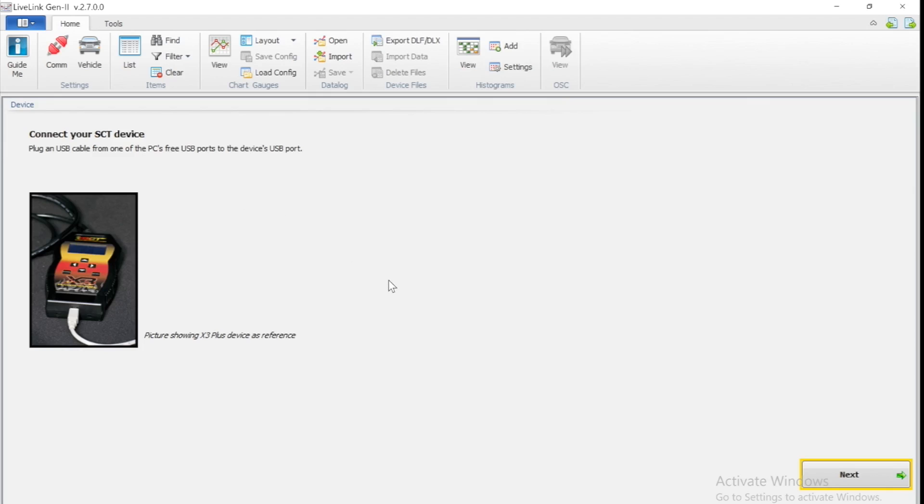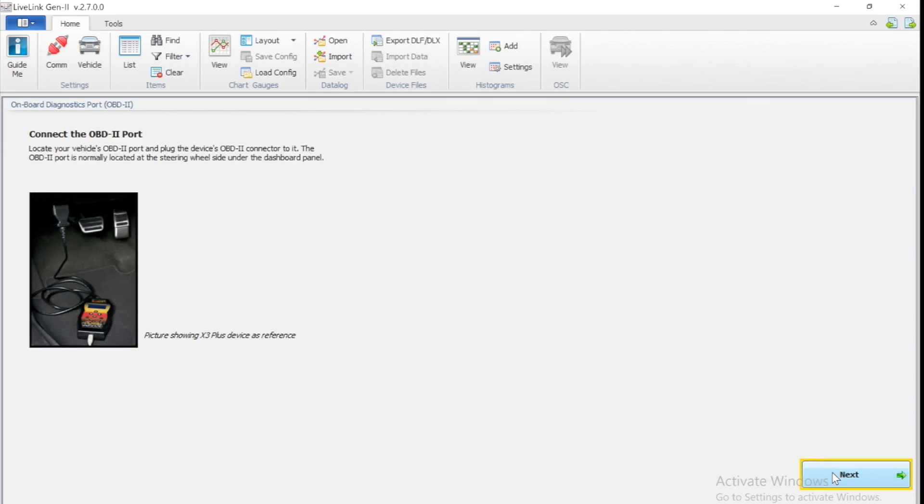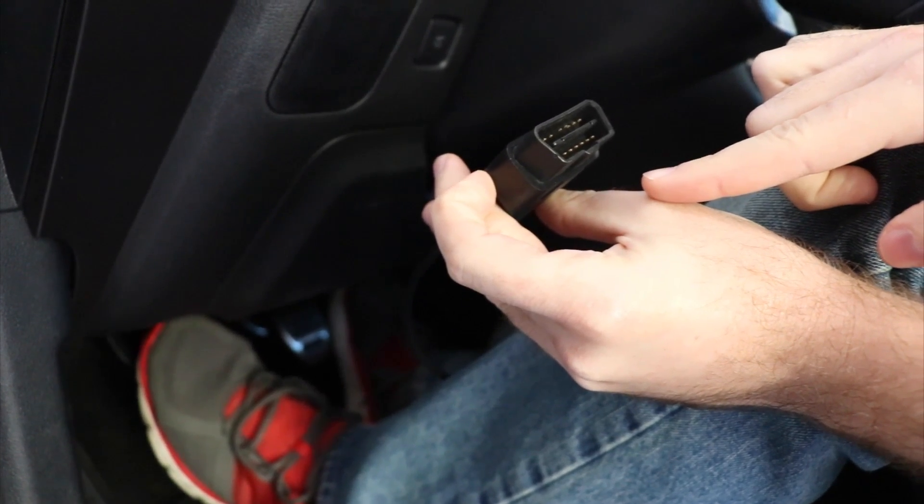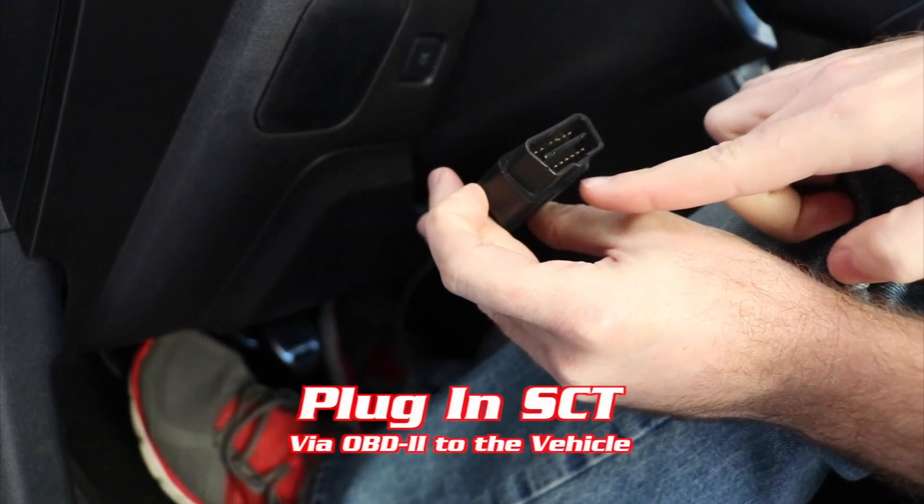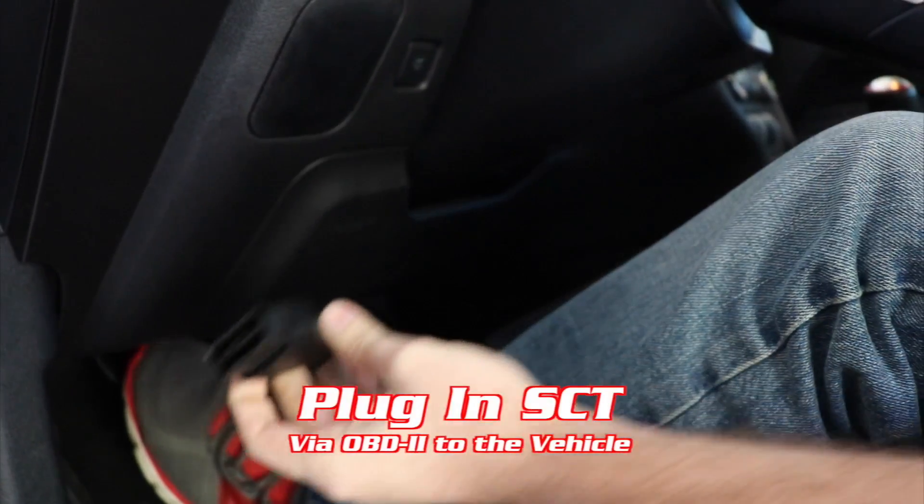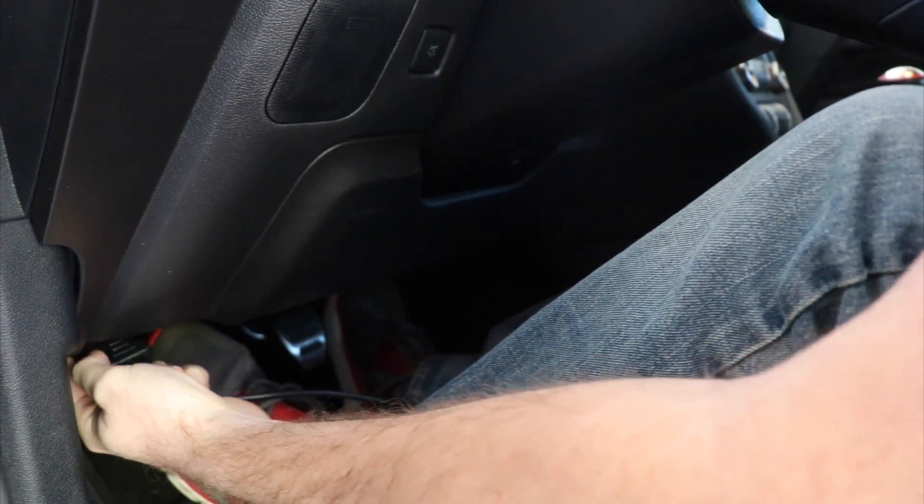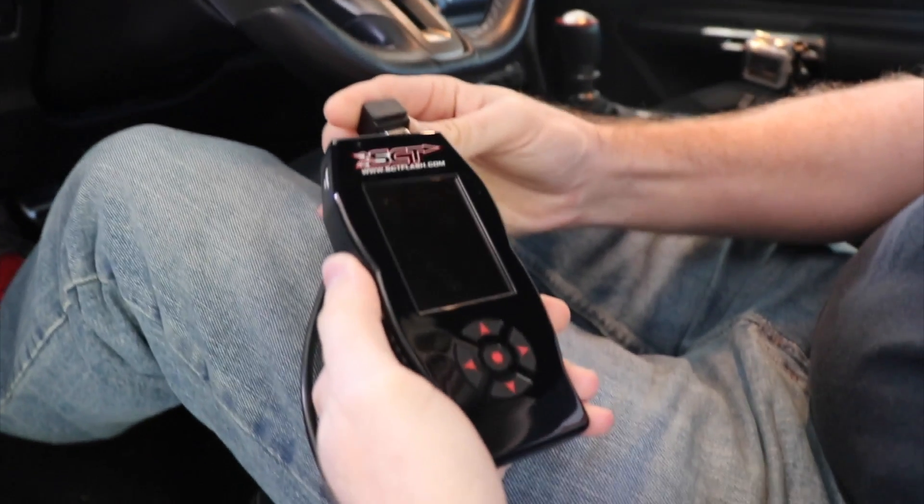Now you'll want to click I want to data log device. It's going to walk you through the steps here. You're going to want to connect the OBD2 port to your vehicle. Now plug in your SCT device.